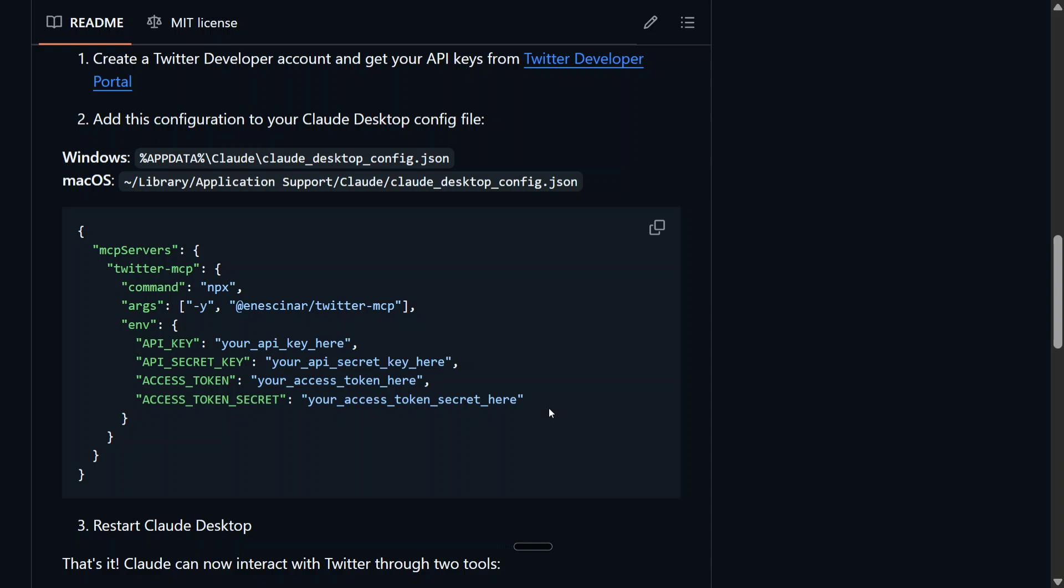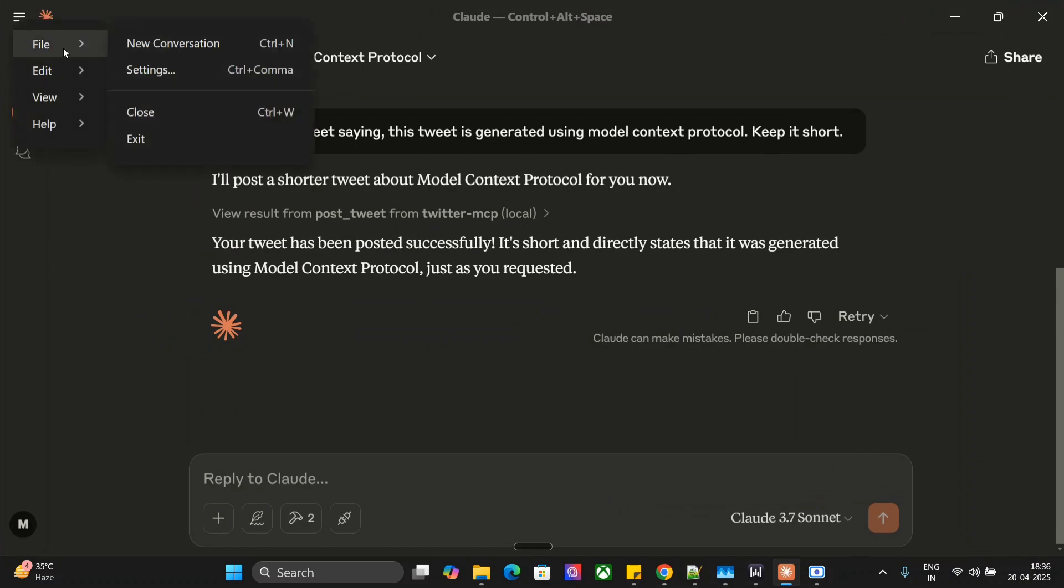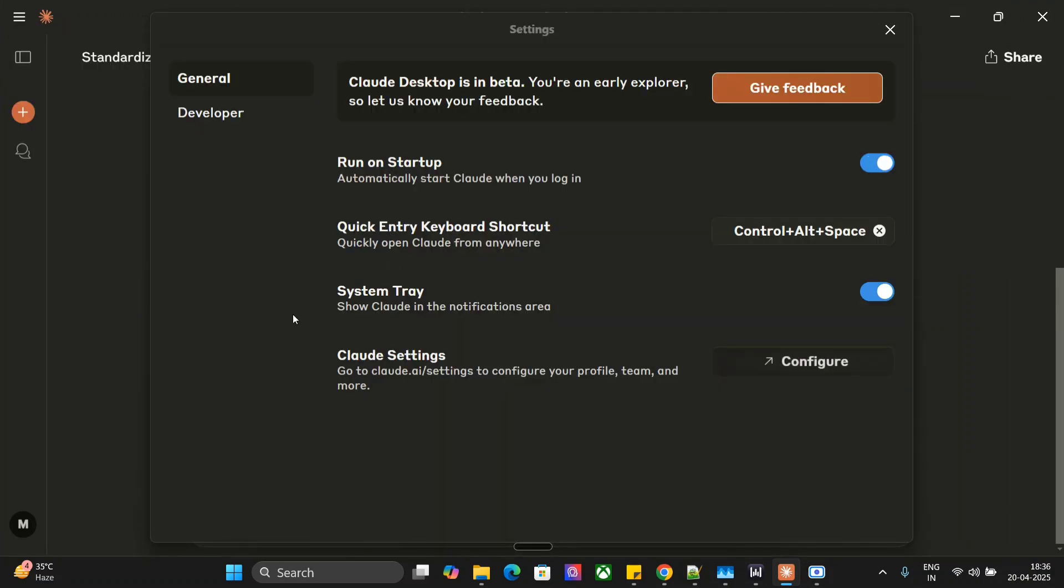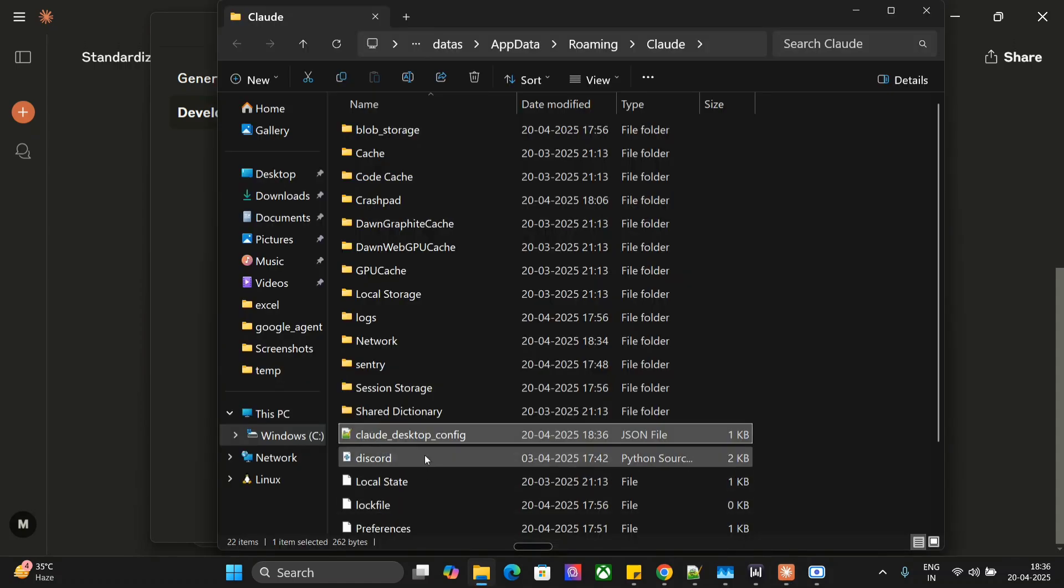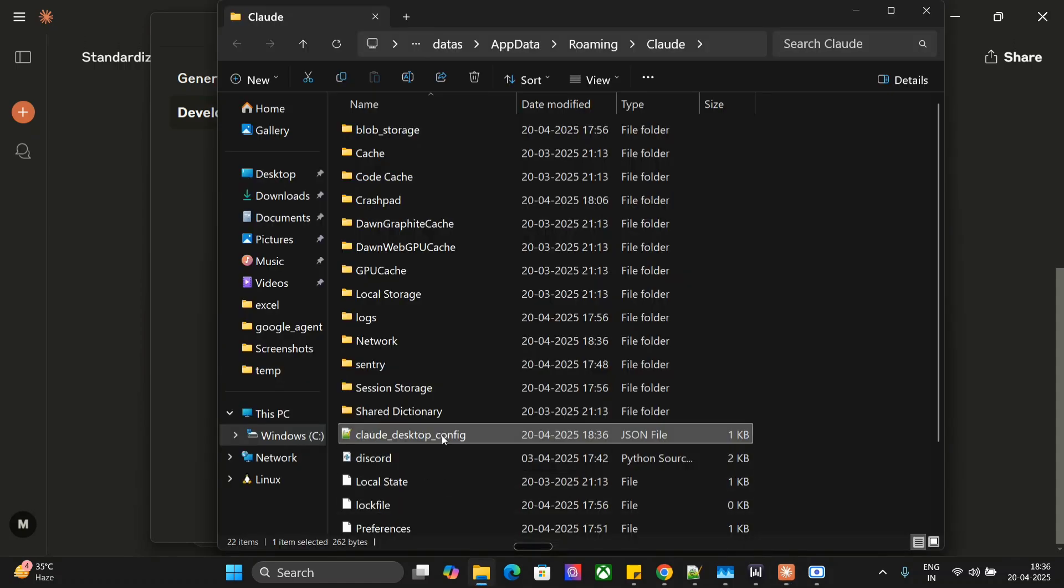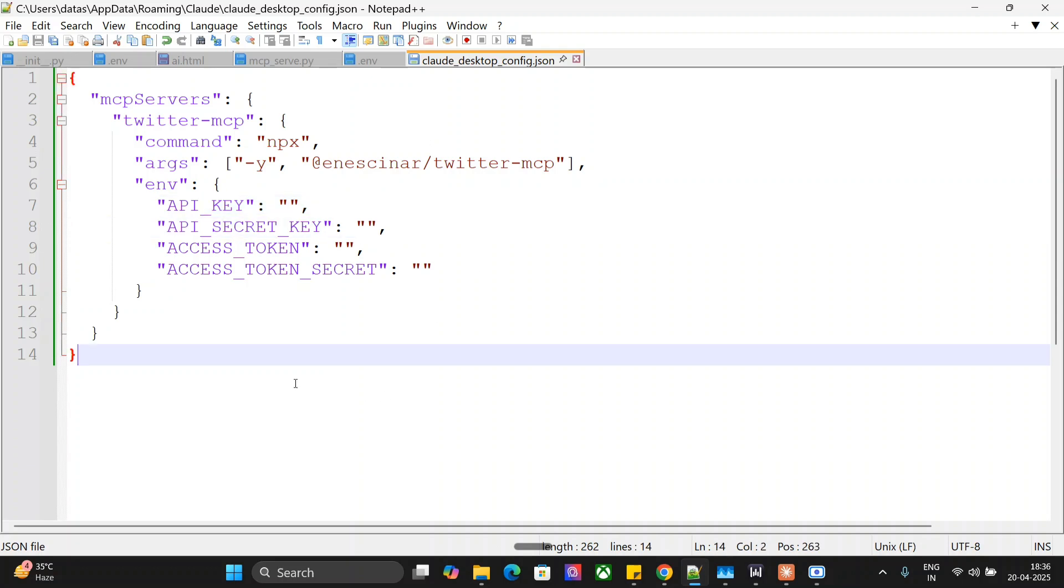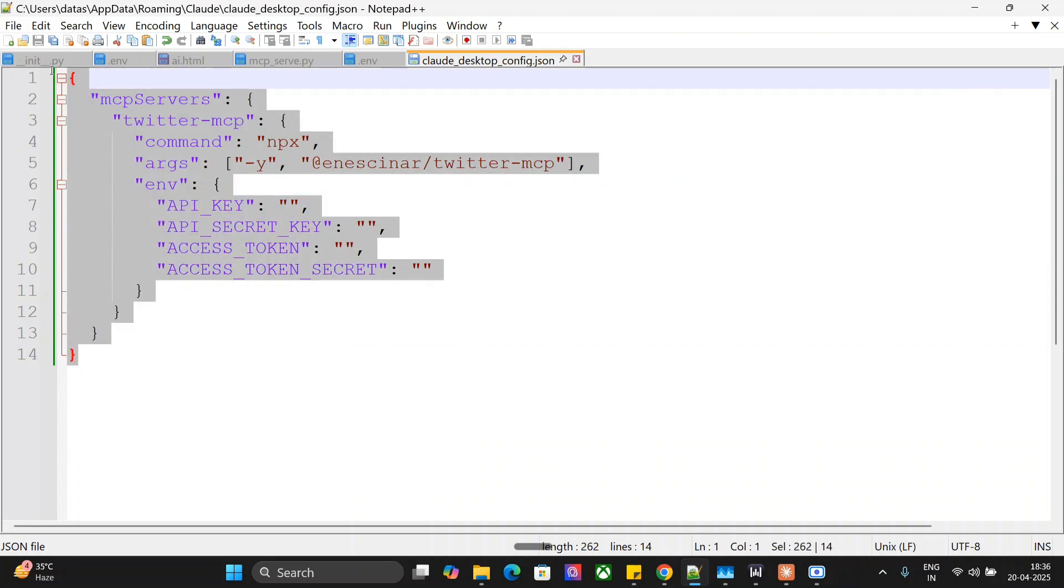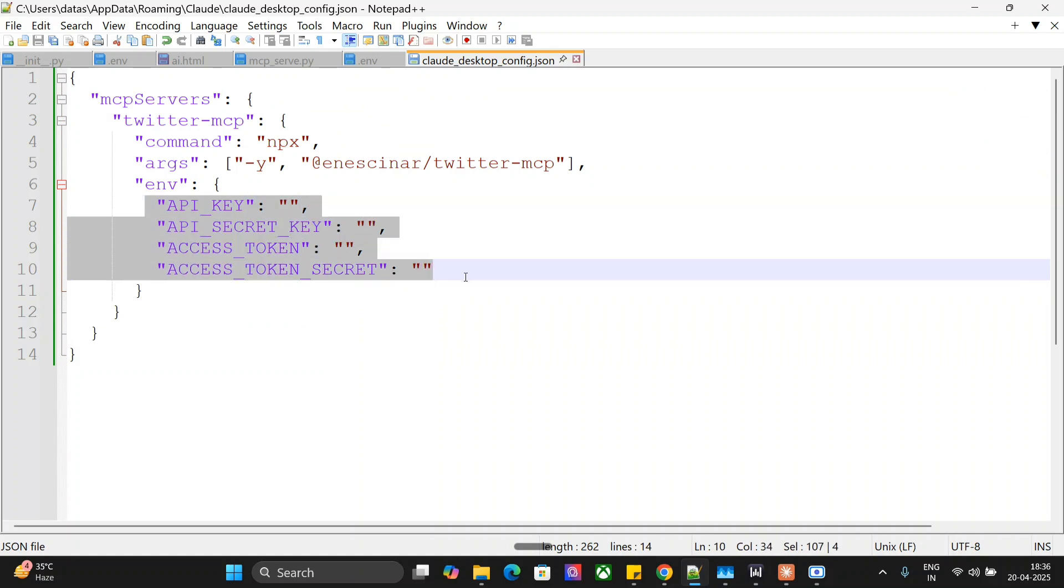Now the last part is to change the config.json. Go to Files, go to Settings. You need to go to Developer and click on Edit Config. Go to Claude Desktop config, and here you can see that this is my MCP server for Twitter MCP. In these entries, you need to pass in your API key, secret key, token, and token secret.